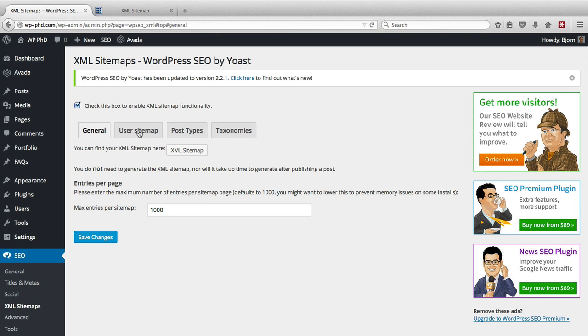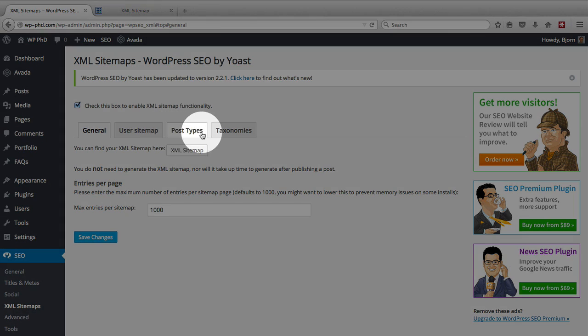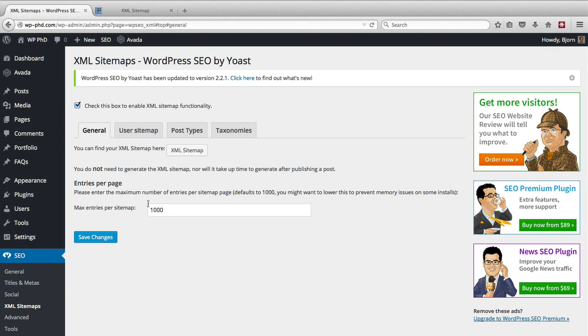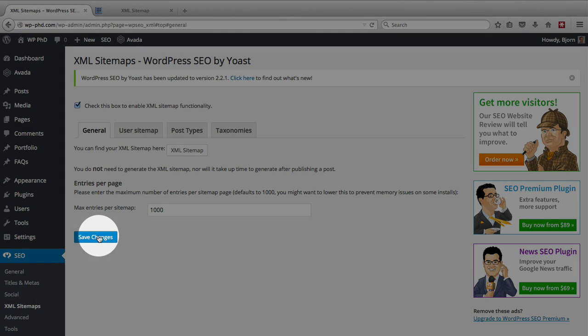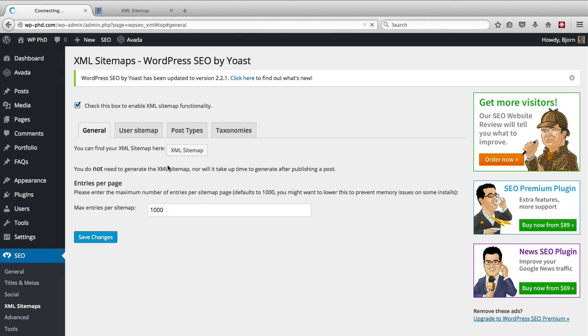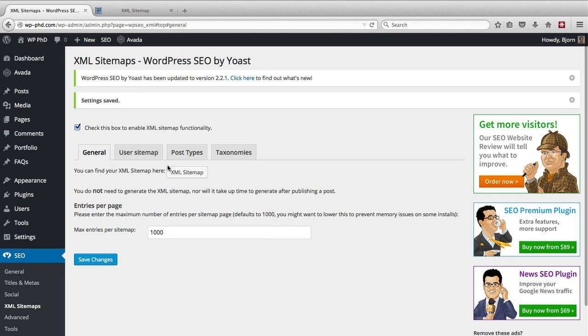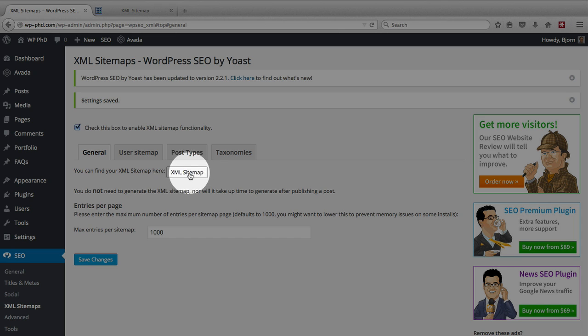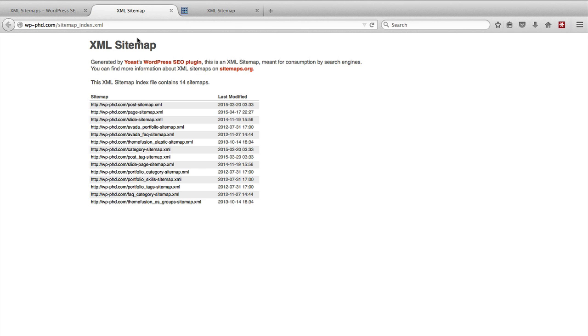Then you go through each of these tabs to set the settings for the sitemap. If you want to just keep the default settings you can click on save changes and then your sitemap will be generated. All you have to do is click on this sitemap link and it will open in another window and here is that sitemap for that current website.